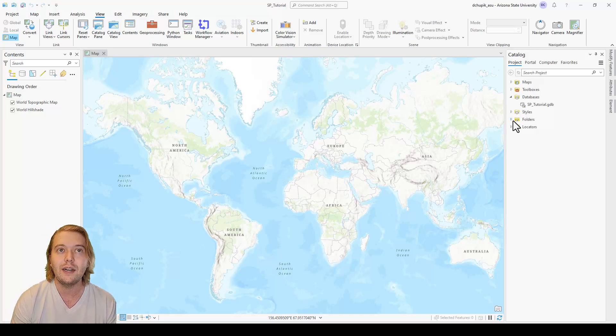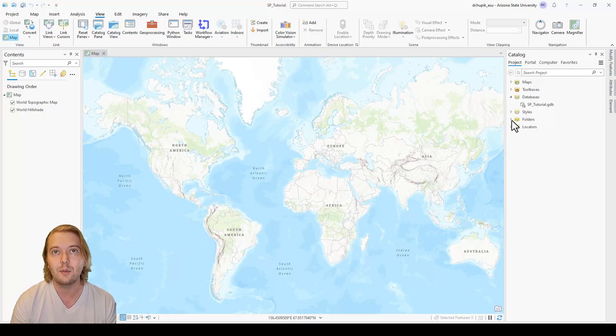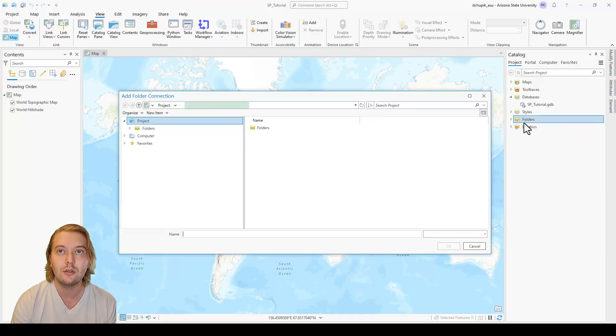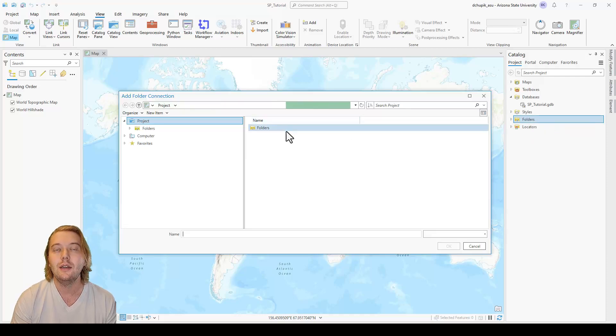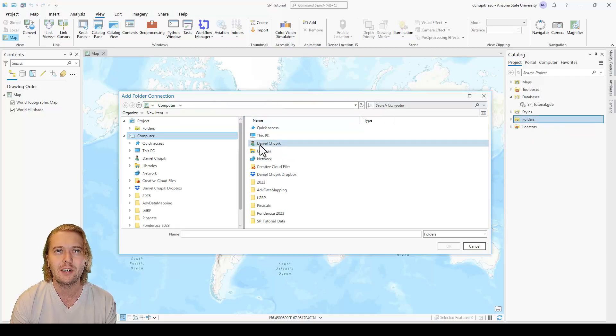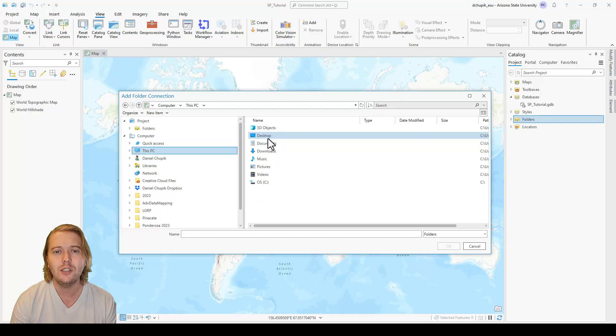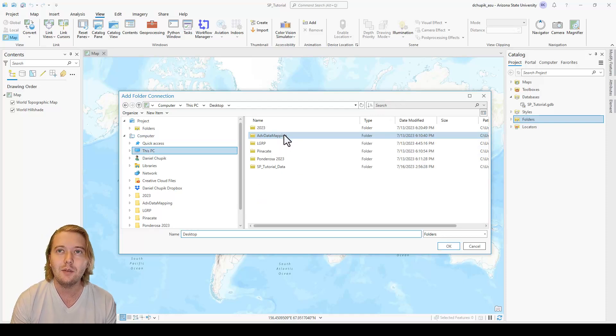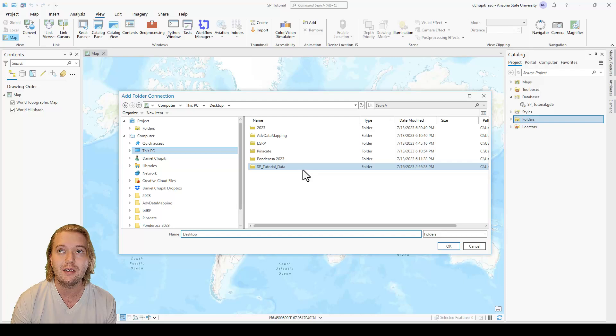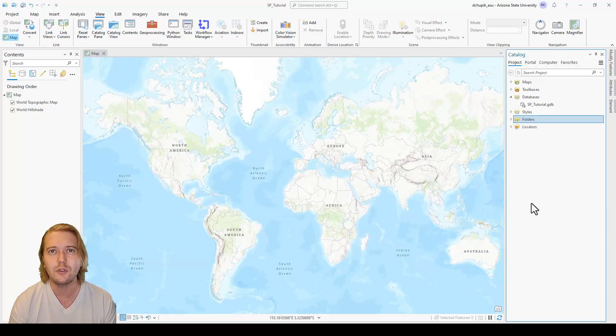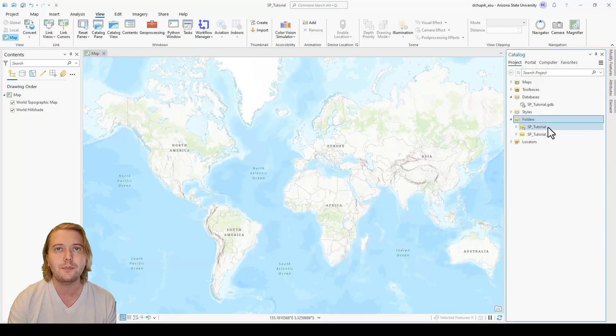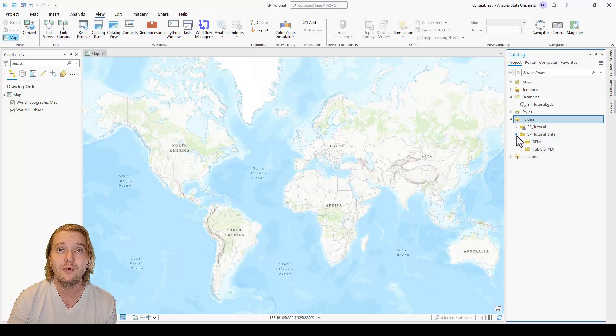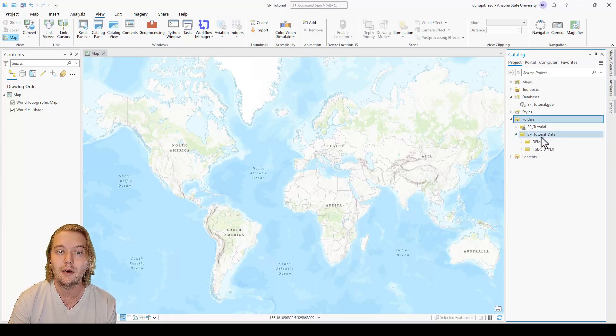To do this, right click folders in the catalog pane and click add folder connection. Here it will bring up a file directory from which you must locate the spTutorial folder. I had placed mine on the desktop, but yours may be in the download folder if you haven't moved it. Now we should see the spTutorial folder in our catalog pane.